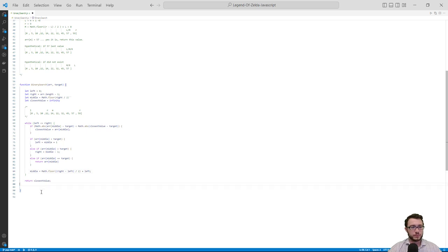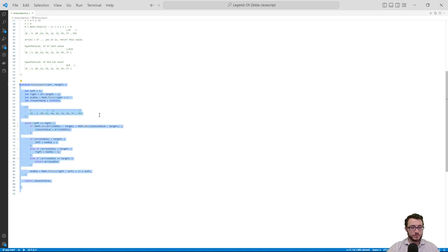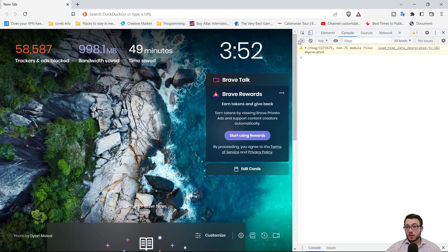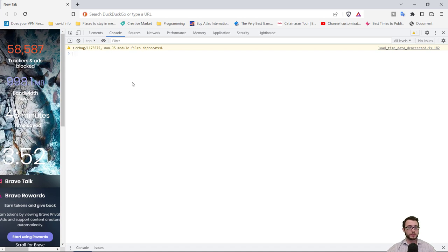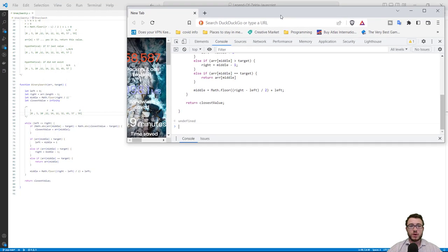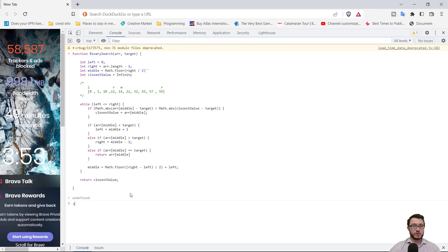Now let's test it. If you have Node installed you can test this in your terminal, but for those who haven't, we'll test it in the browser instead. Copy the function you wrote, go into your browser, right-click the screen and click Inspect, then click on the Console — this is your little playground for testing JavaScript code. Paste your function in and press Enter; you should get back undefined, meaning the function exists within the console's scope.